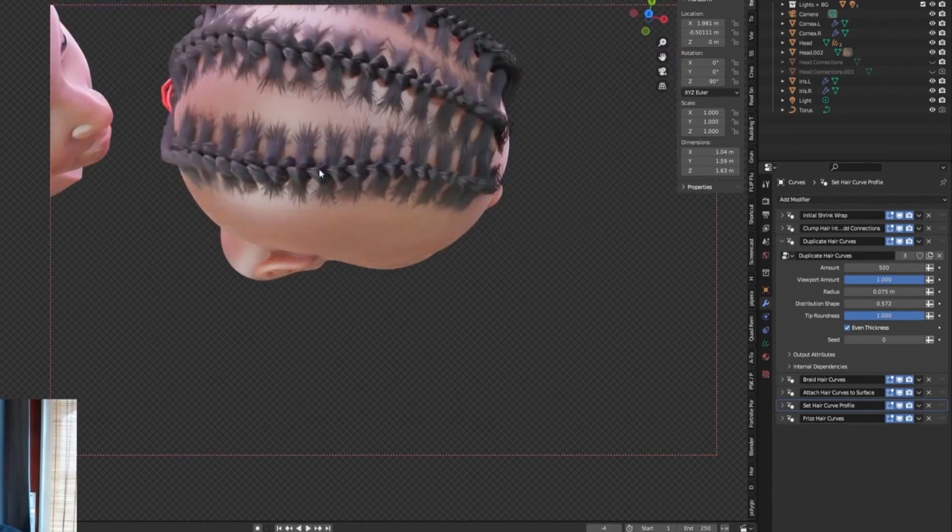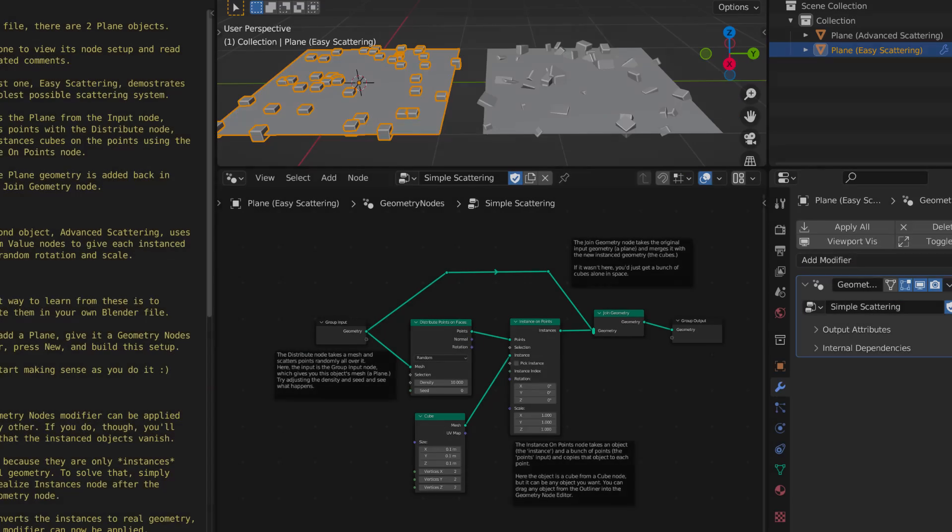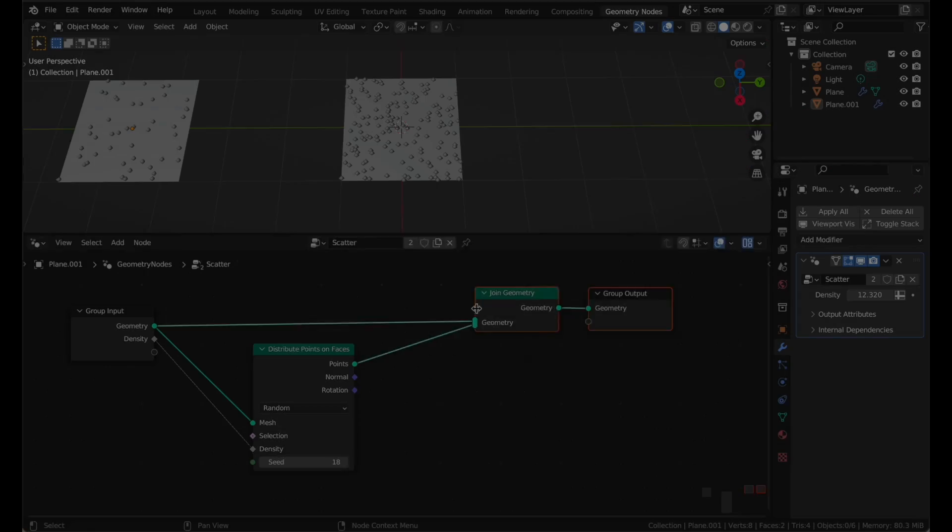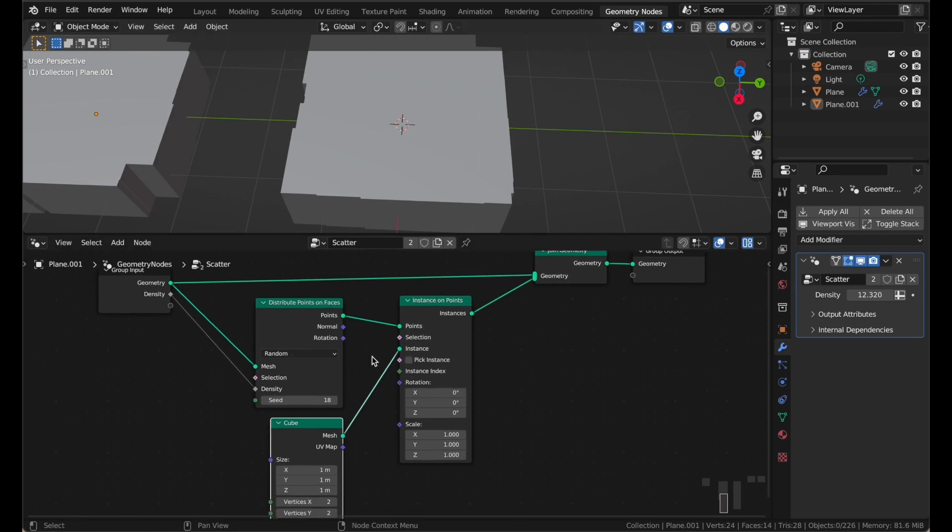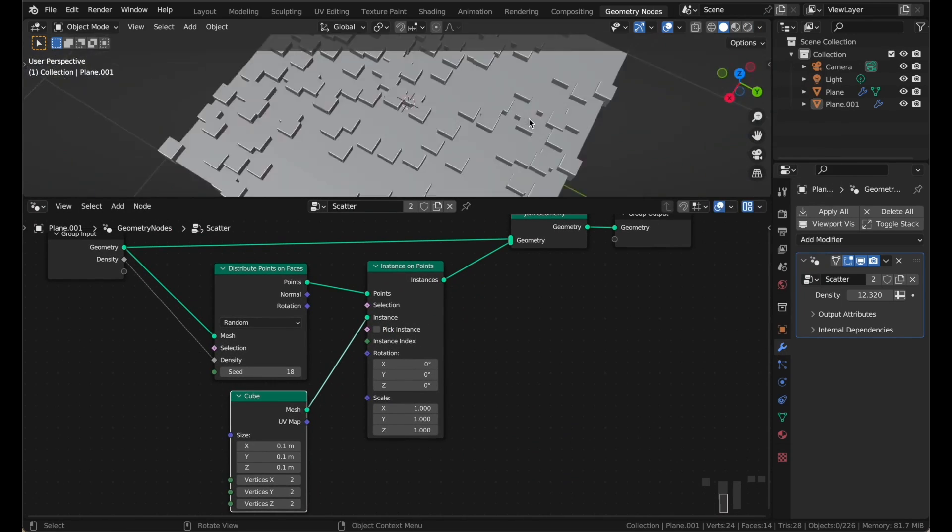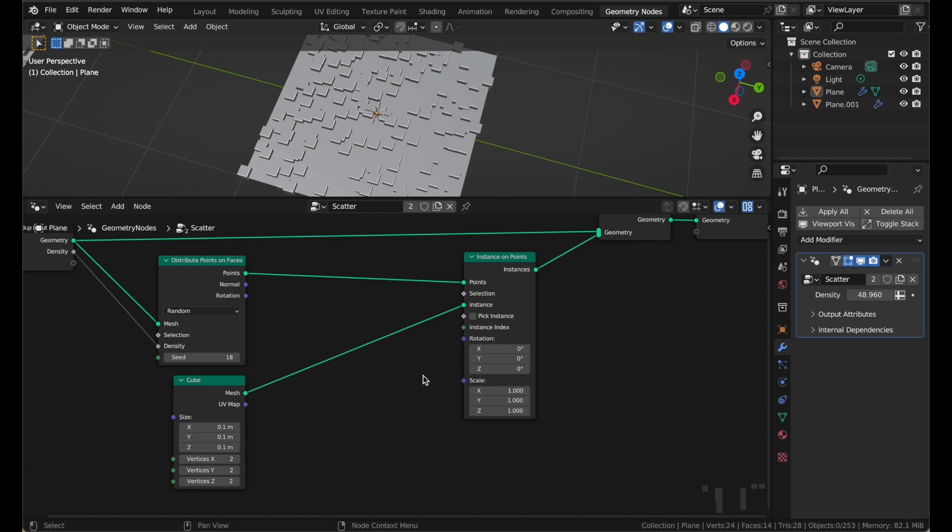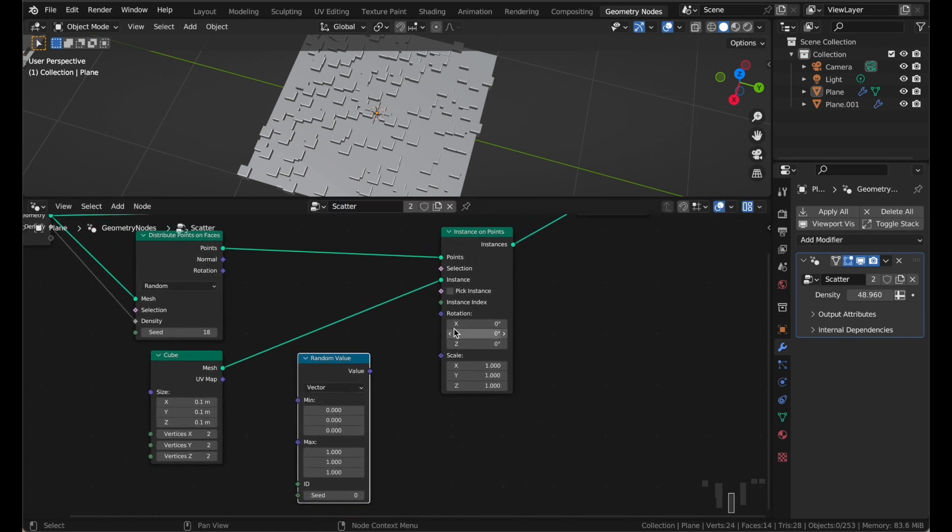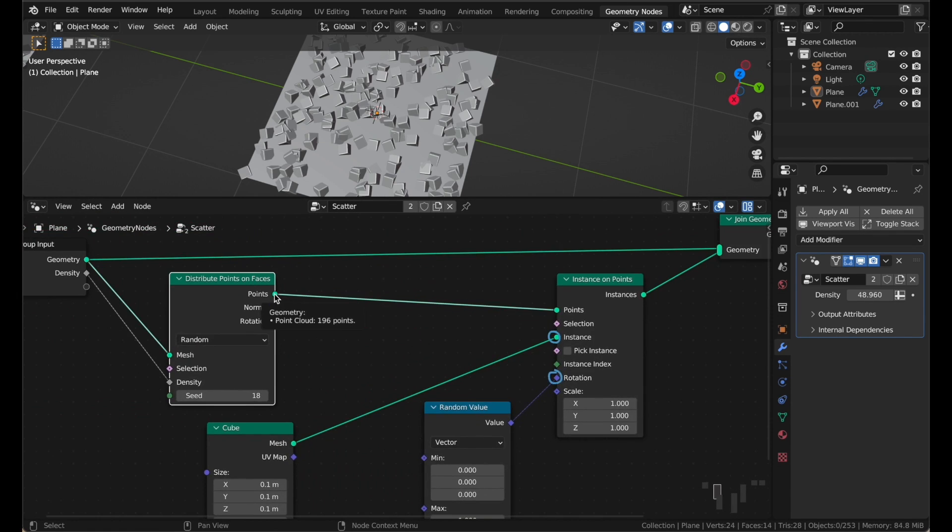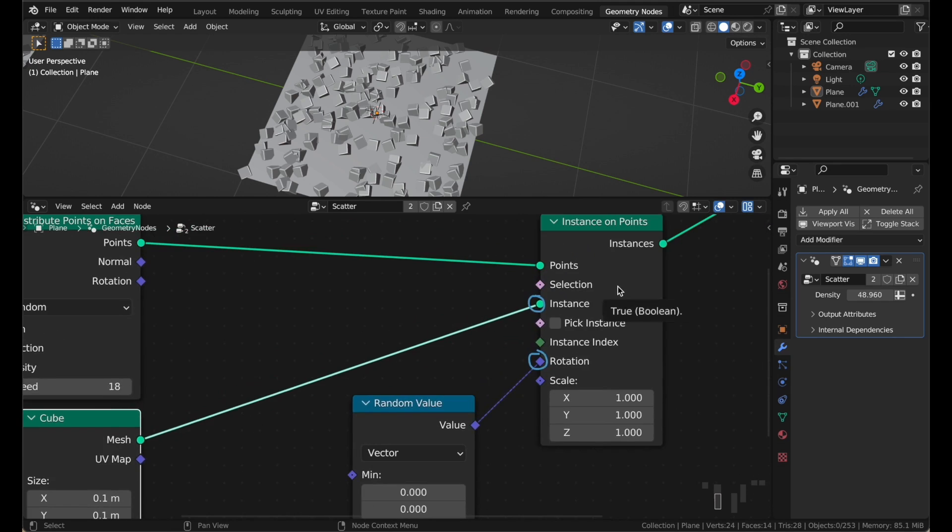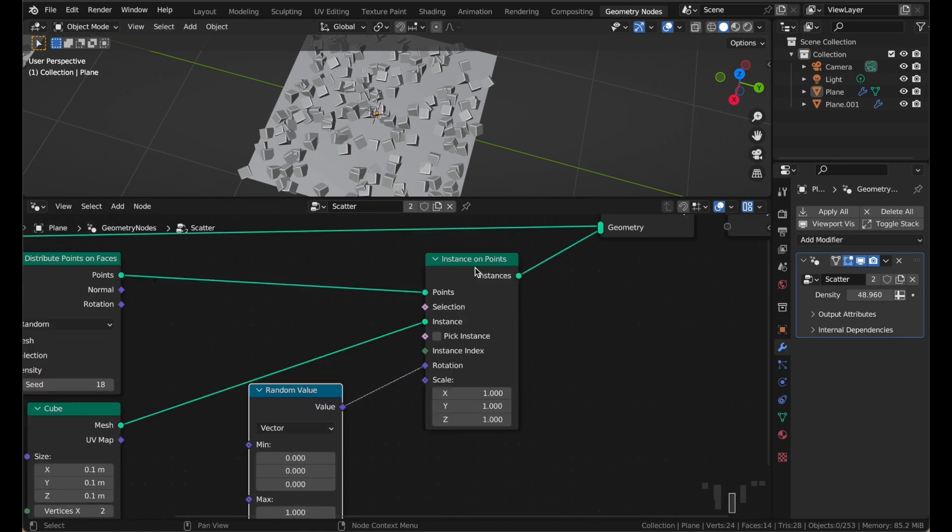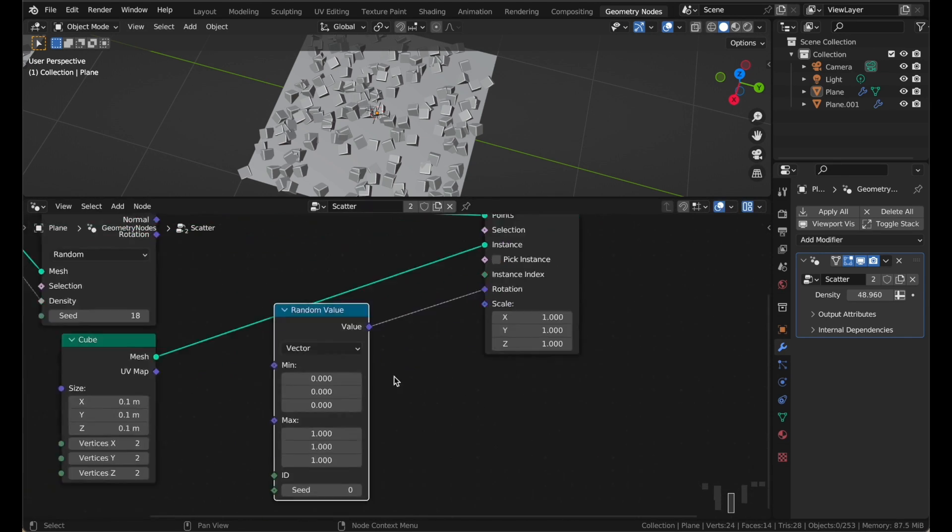Simple Scattering is a Geometry Nodes demo file that showcases how to create beautiful and realistic scattering effects in Blender. By studying this demo file, you can learn how to use Geometry Nodes to generate complex scenes with ease. It's a valuable resource for anyone looking to improve their skills in creating natural environments.